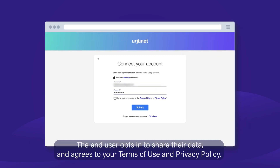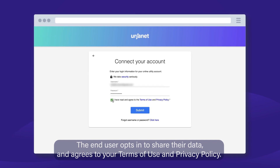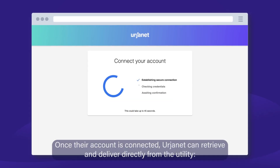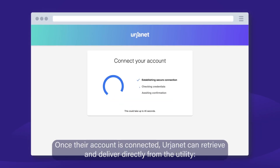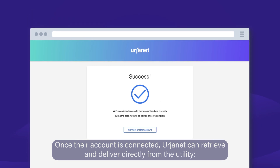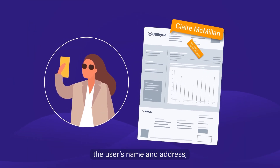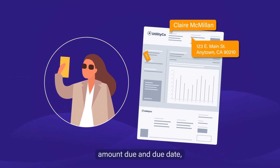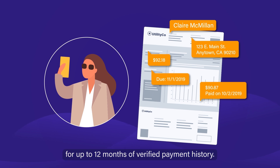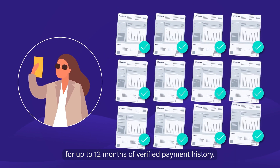The end user opts in to share their data and agrees to your terms of use and privacy policy. Once their account is connected, Urjanet can retrieve and deliver directly from the utility the user's name and address, amount due and due date, and amount paid and payment date for up to 12 months of verified payment history.